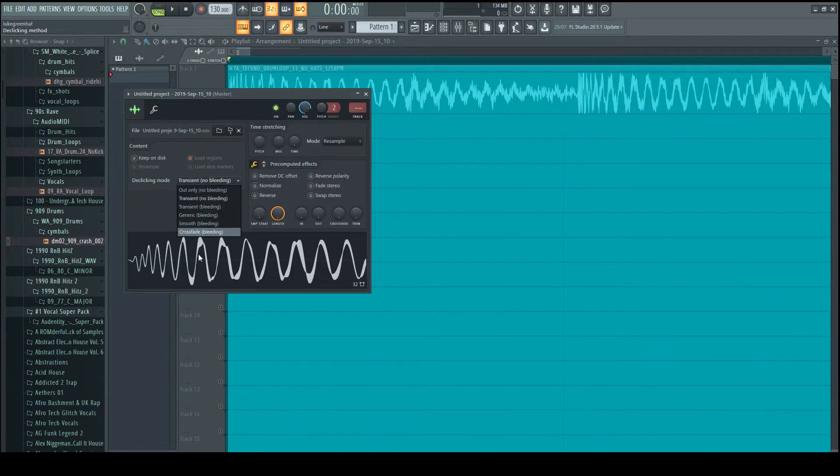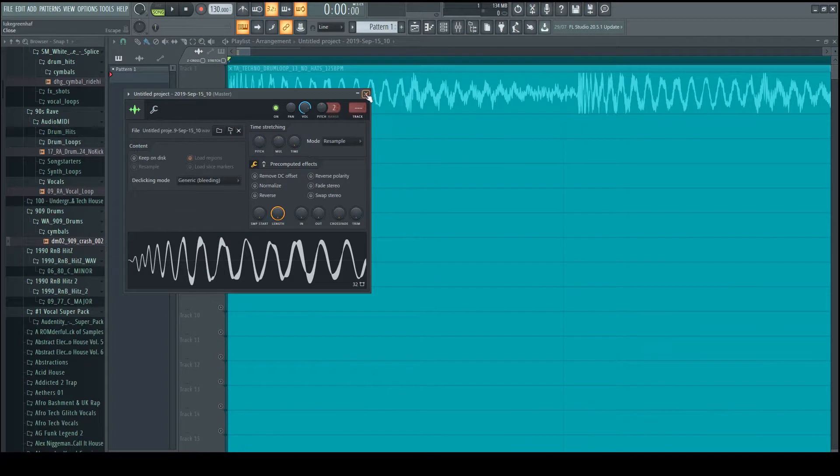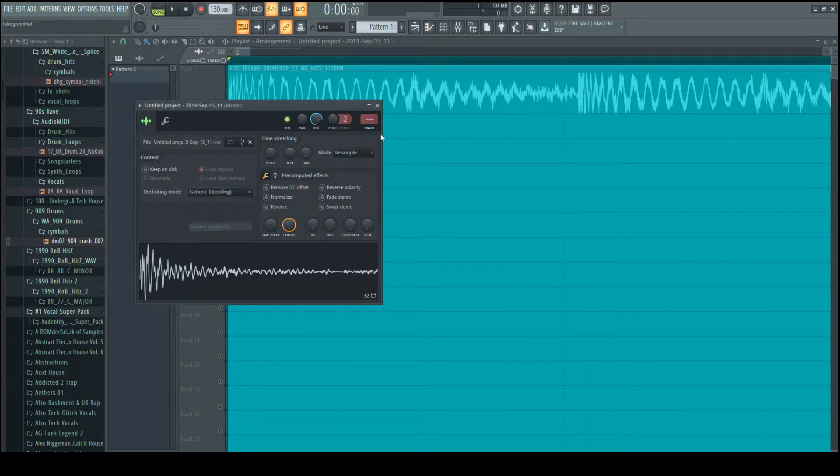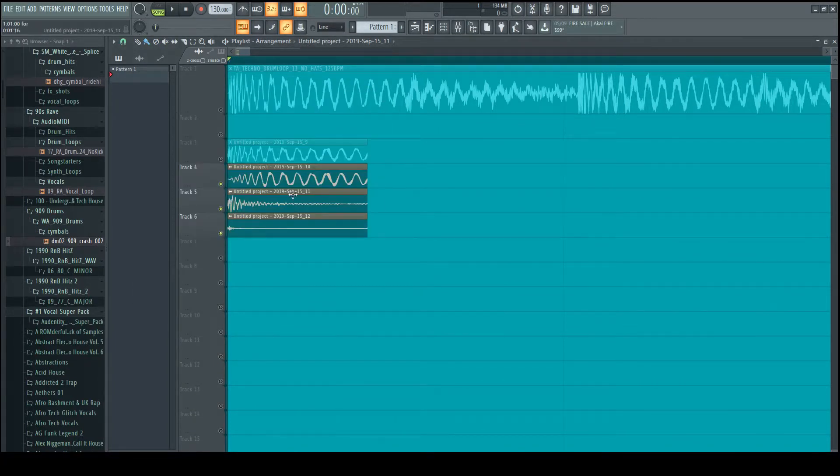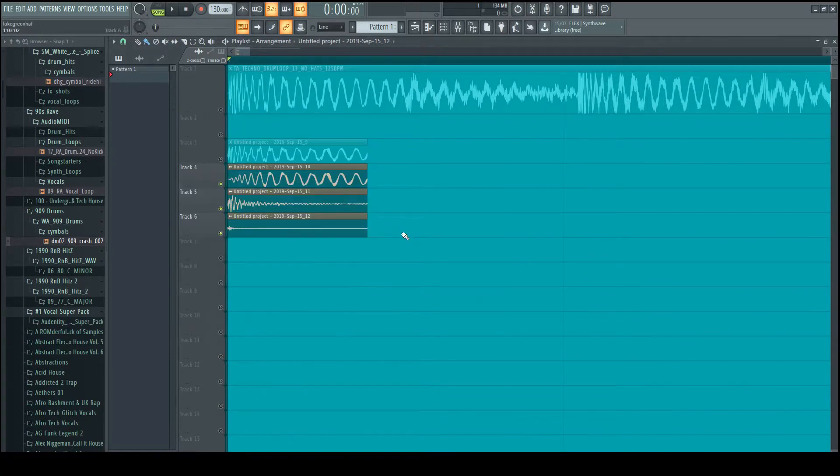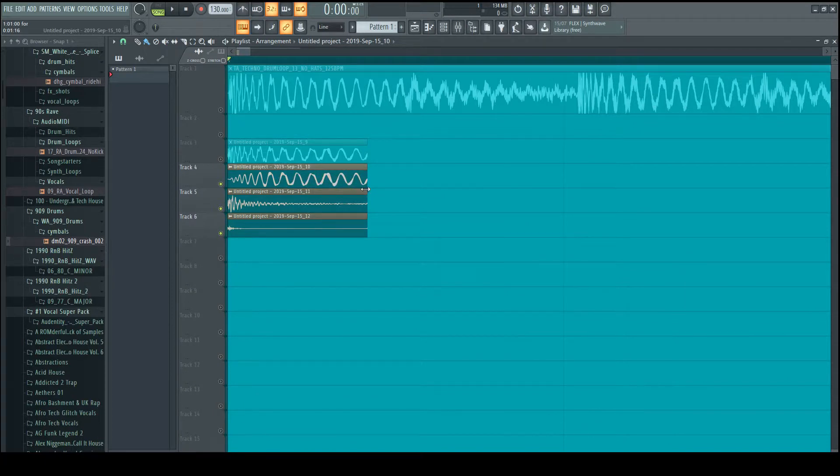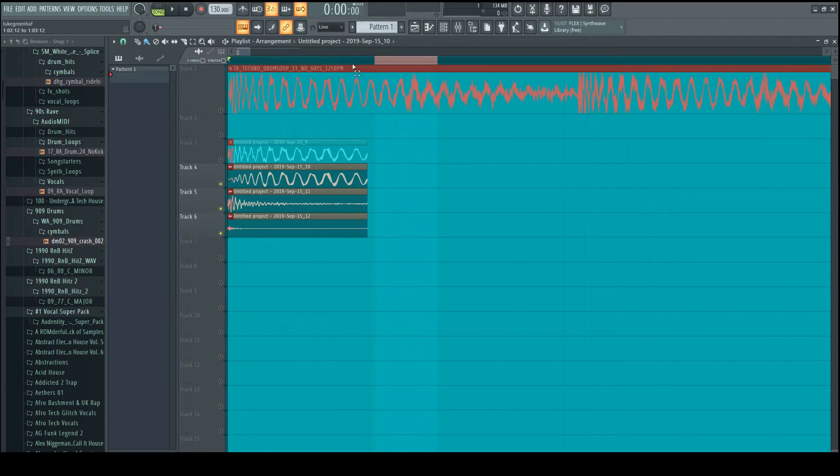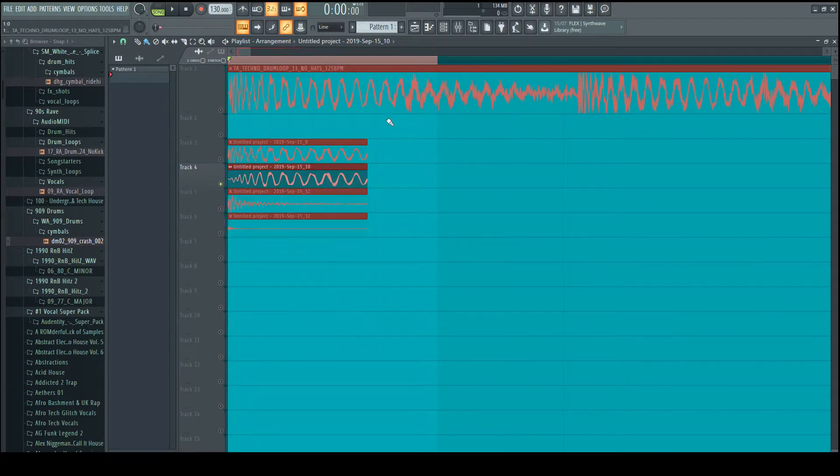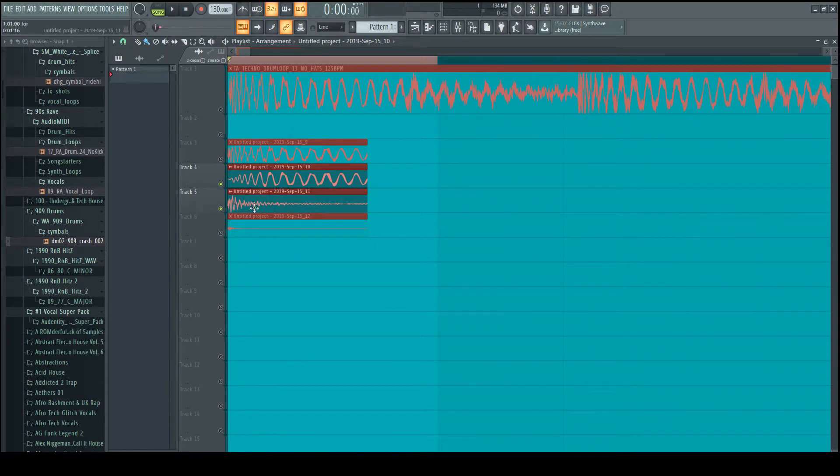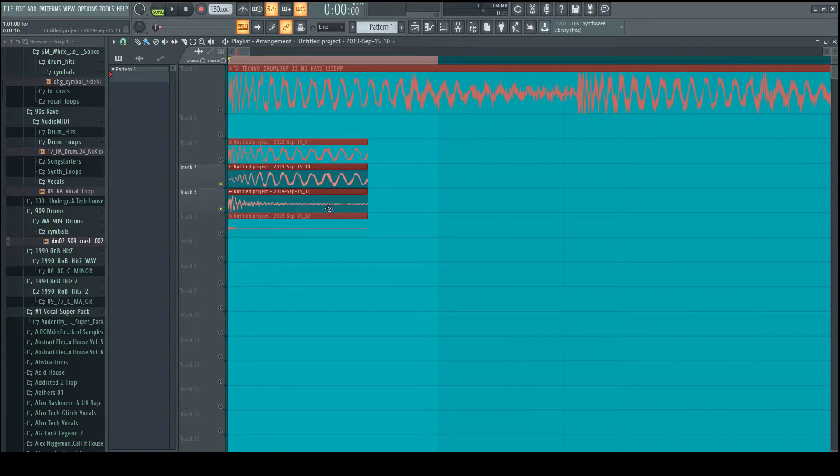And then what you tend to do is allow bleeding in the samples. So I'm changing all of these to generic. So then when I edit the kick, it allows the bleeding of each section to merge together into one. And then what I'm going to do is gradually edit the mids until I like the sound and it's removing some of the hum.